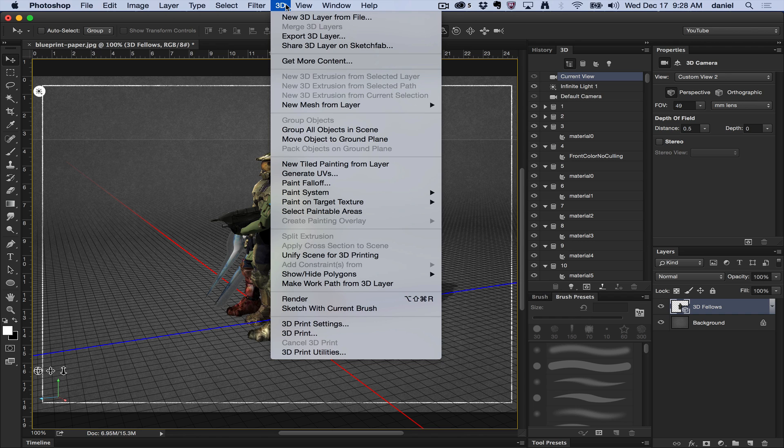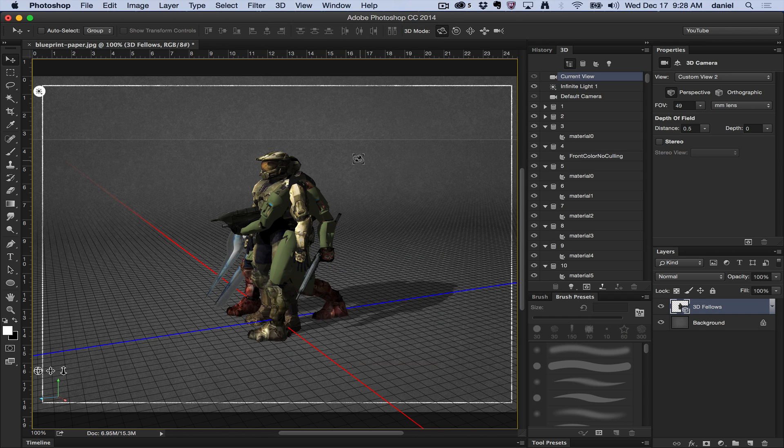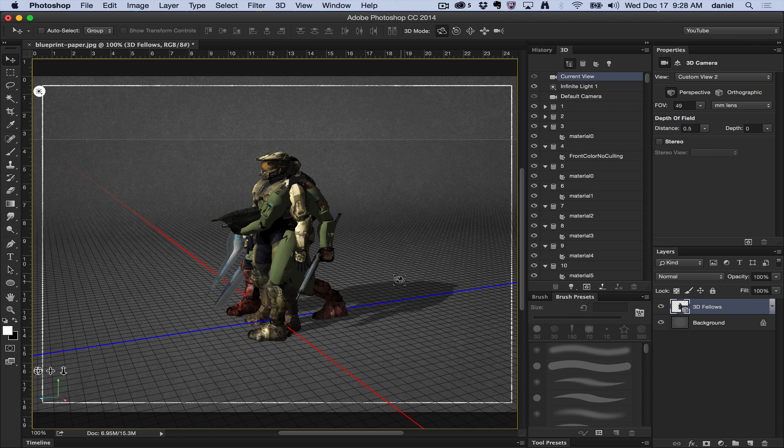Pack objects on ground plane. The primary use for this is for 3D printing to align things on a print plate, but in this case I'm going to show you an extreme example here.